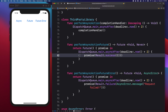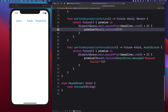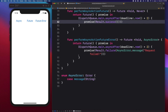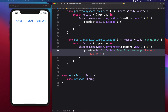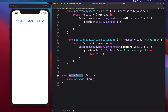If we head over to the perform async action future error method, this demonstrates how to publish a failed result. We pass the result's failure case and pass an error type. Here I have a custom error called async error with a case that accepts a string.